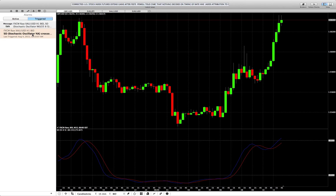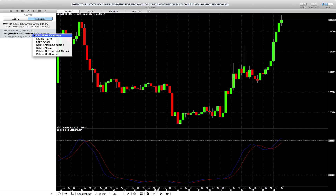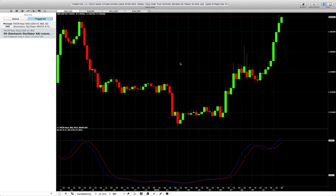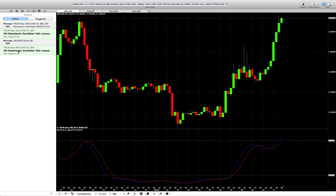You can rearm alarms from your iPhone, or on your computer just click 'Enable Alarm.' A pop-up appears asking if you want to trigger on a closed bar — I click no, I want it to trigger as soon as it happens. Going back to active, you can see I have two: one when the stochastic crosses 80 and one when it crosses 20.